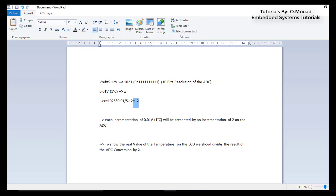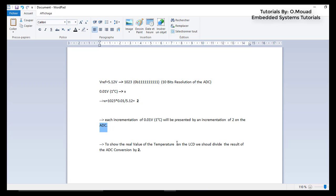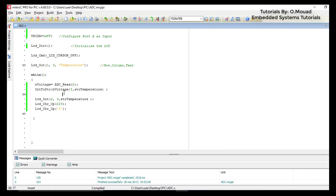Each incrementation of 0.01 volt, which is 1 degree Celsius, will be represented by an incrementation of 2 on the ADC conversion. To show the real value of the temperature on the LCD, we should divide the result of the ADC conversion by 2. So let's go back to our code.